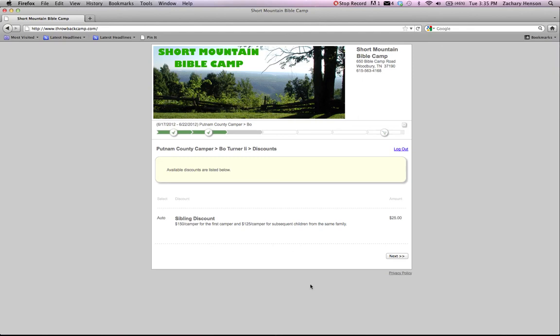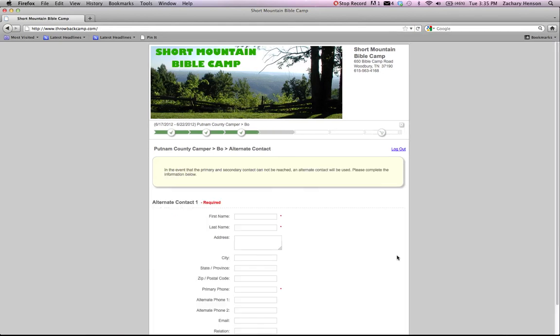Now you're at the sibling discount screen. This is for if you register a second child, the second child gets a discount and it's an auto add. So you don't have to do anything for that. Just click next.